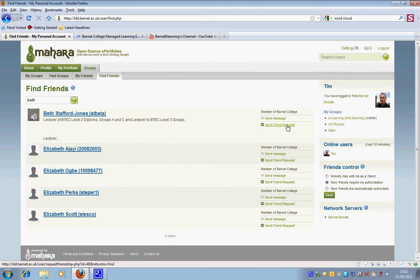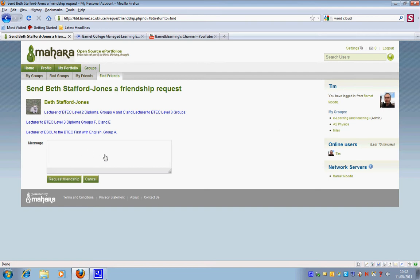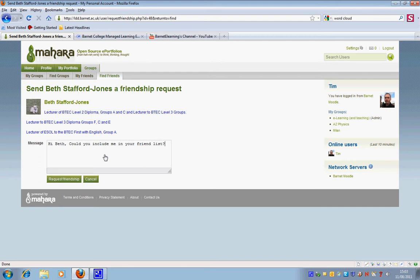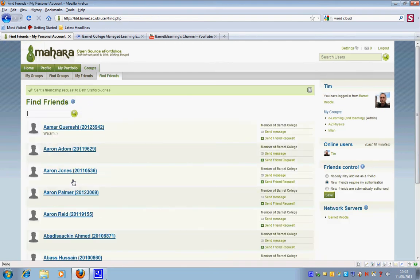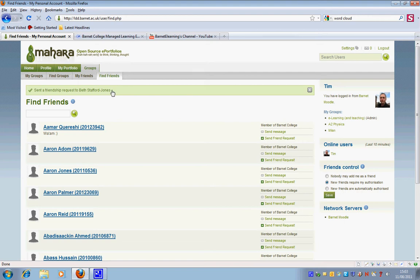I'm simply just going to click here and just ask her to include me in her friend list, and then just hit request friendship. So she'll receive that. If she wants to include me as one of her friends, then she'll give me that permission, otherwise I won't be able to do that.